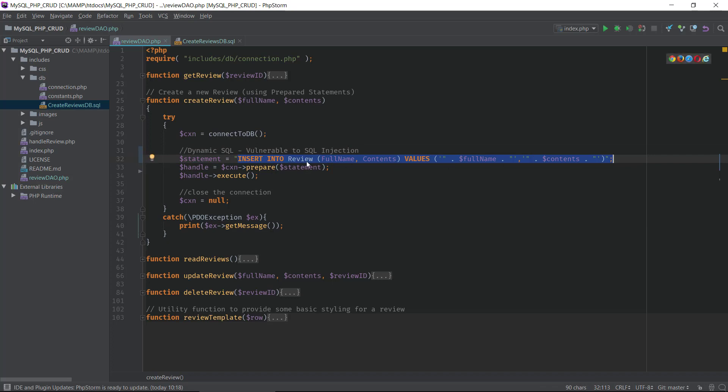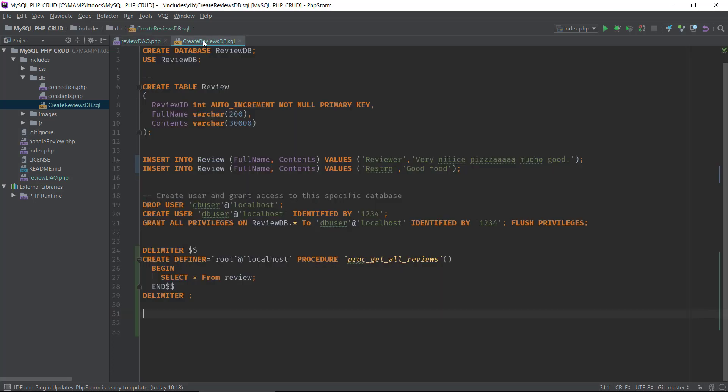Right now we're using dynamic SQL to create this. We have this insert into review and we are constructing this dynamically, and this can be vulnerable to SQL injection. How do we improve on that? Well, we can make a stored procedure.